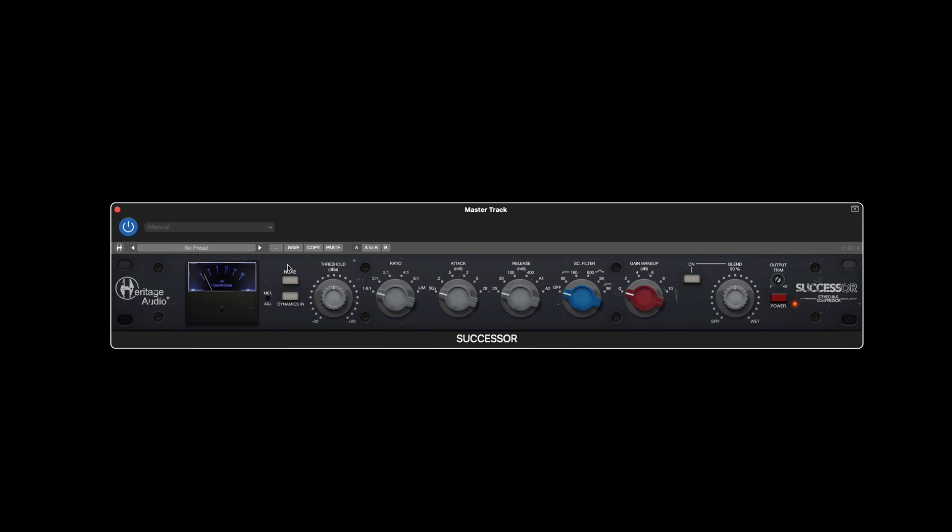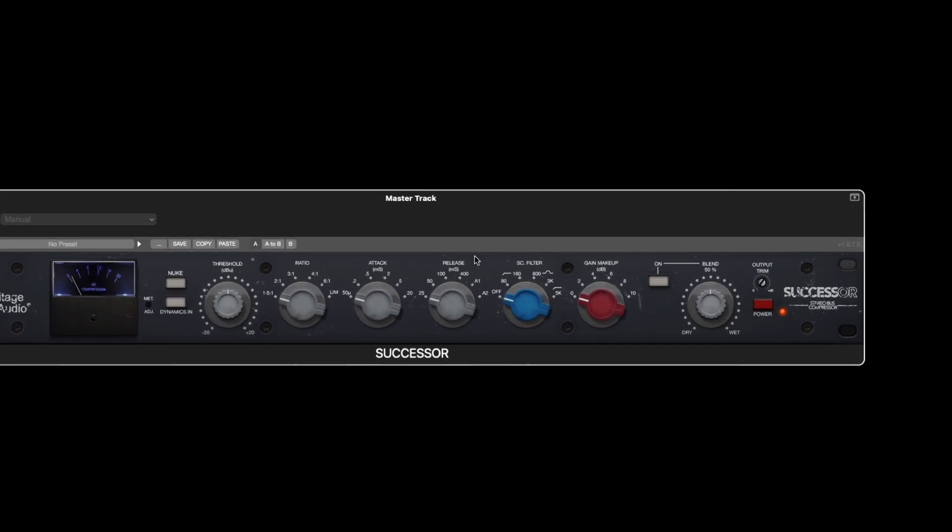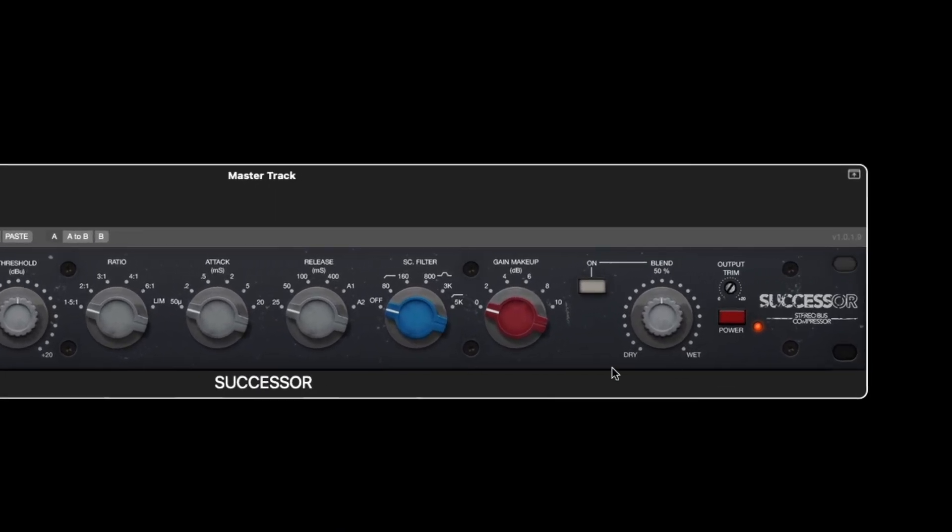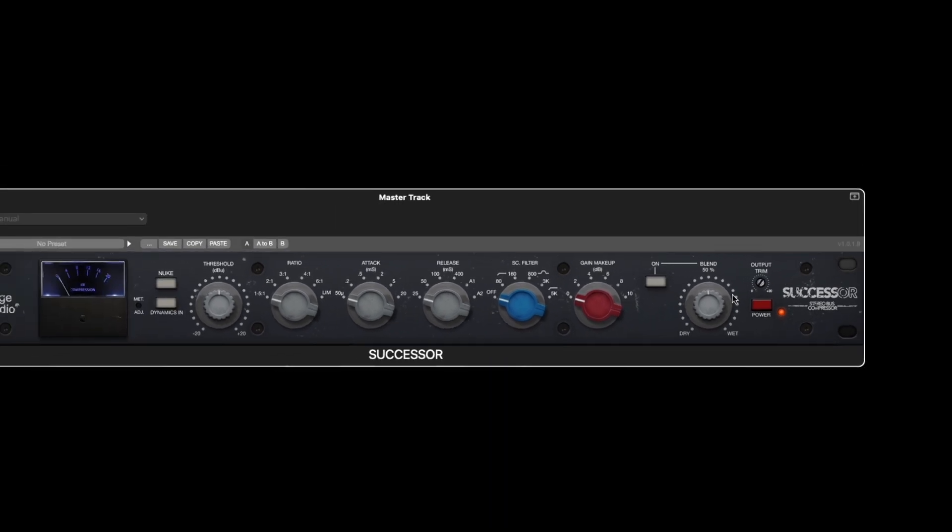When using the nuke mode, we highly recommend combining it with the blend feature so you can perfectly fine-tune the precise amount of aggressive compression being added back in to the dry original signal.